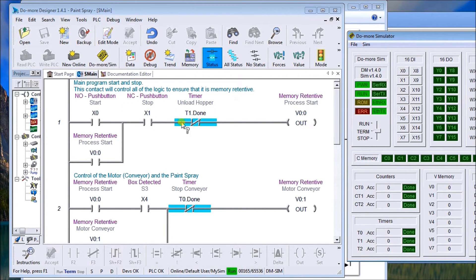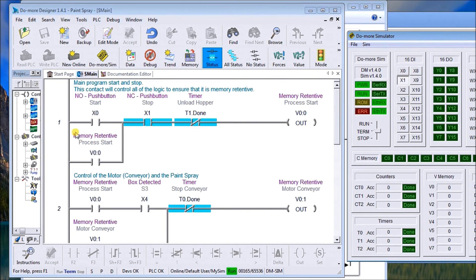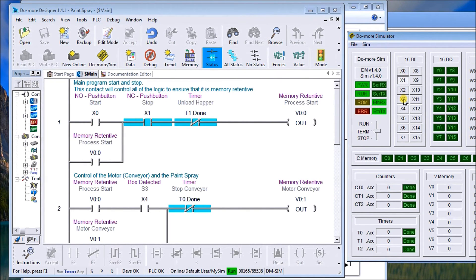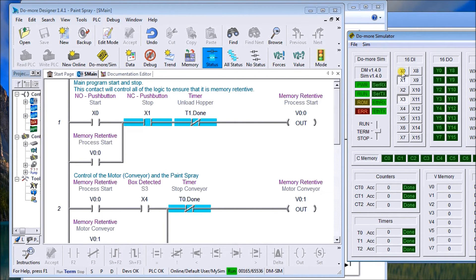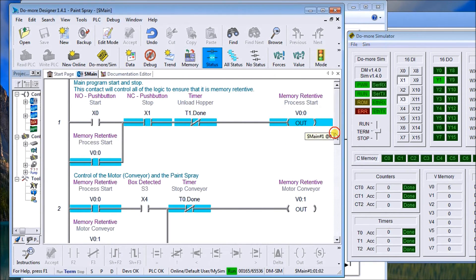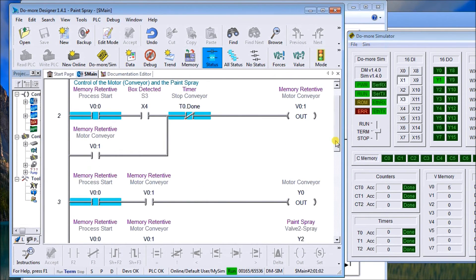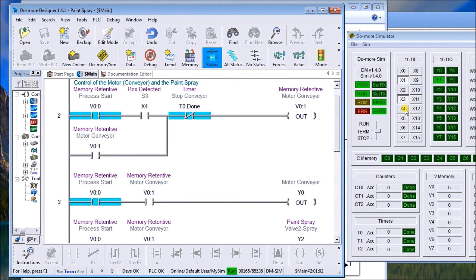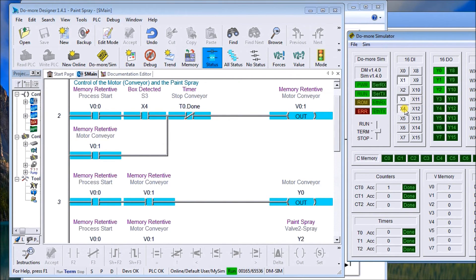Then we have our extended, which is our sensor 3, and then we'll start. So we see here our start signal comes on. Then as soon as we get a box detected, which is X4, the conveyor will then start.